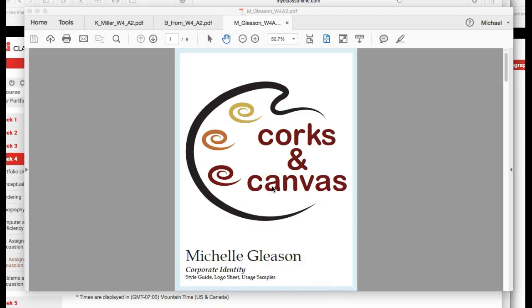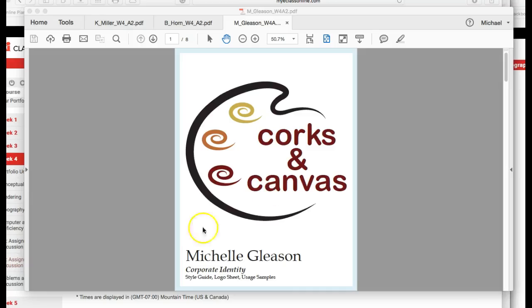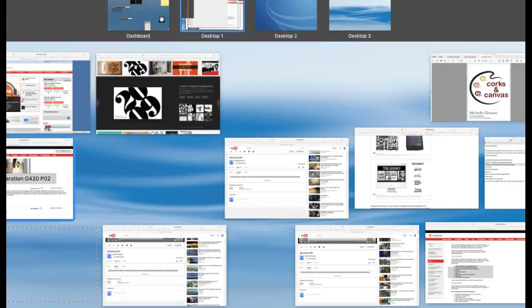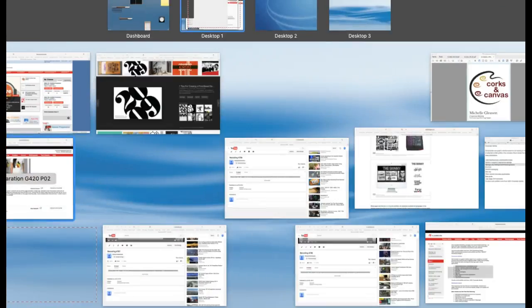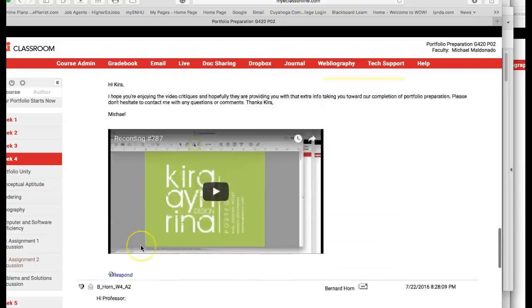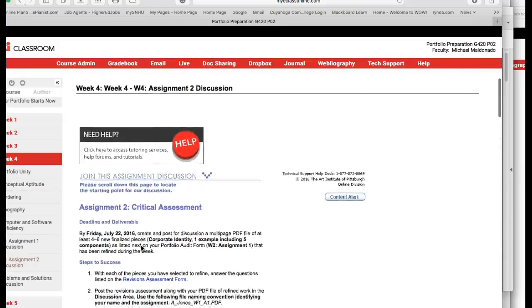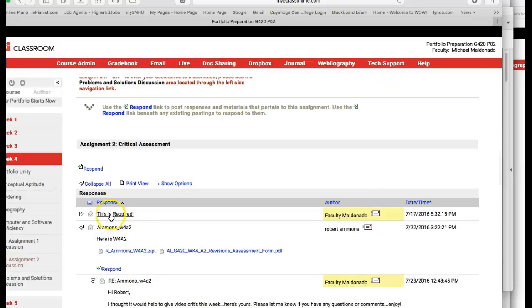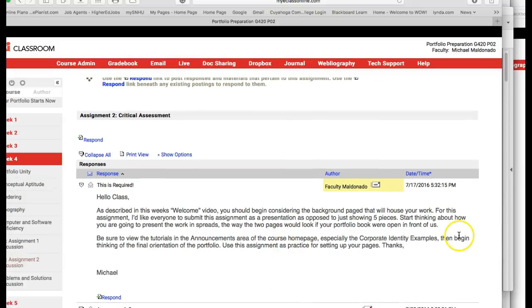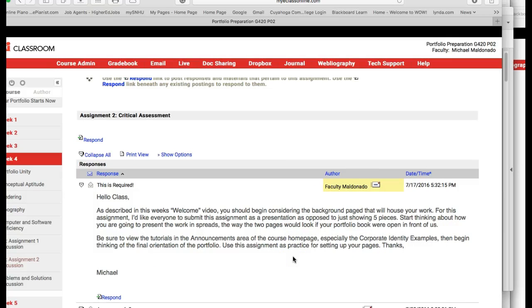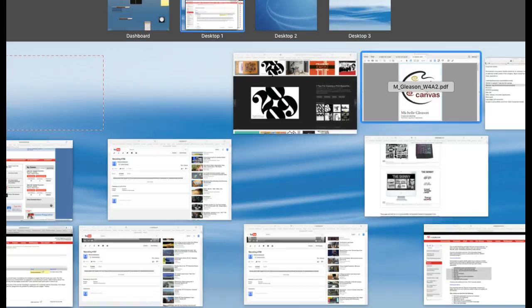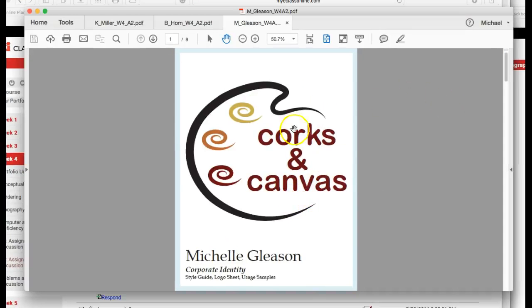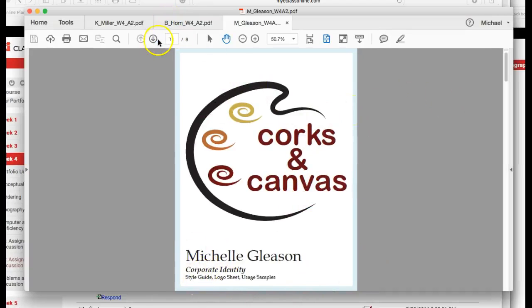Basically, I'm referring more to the background pages. If you read that one announcement up here, this one right here, this is required. And I'm just talking about starting to think about how you're going to present your work in spreads and in the background pages if you were to elect to print it. Do you know what I'm saying? So I'm not real sure if this is the background page you intend on using in your actual presentation because we really haven't got that far yet.